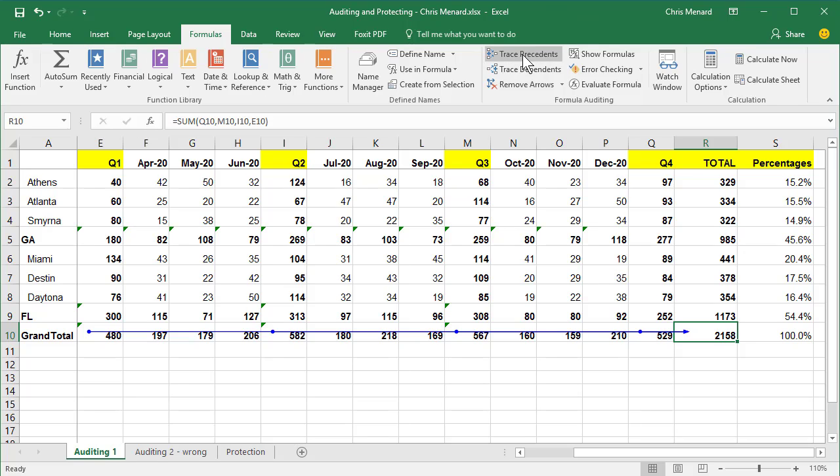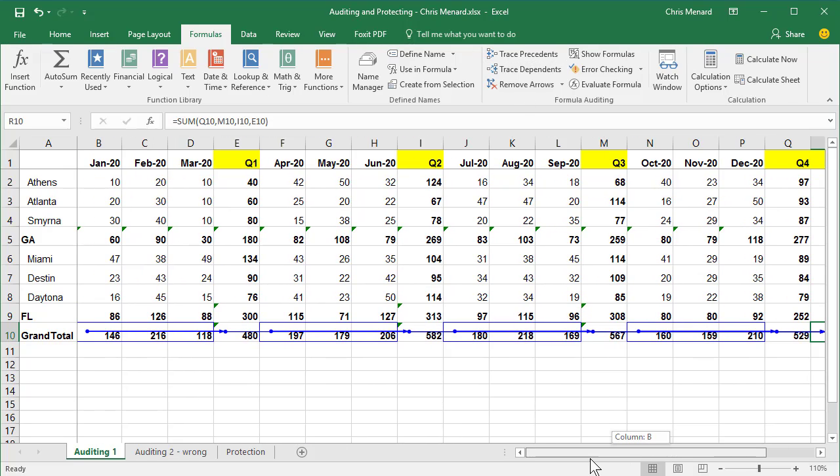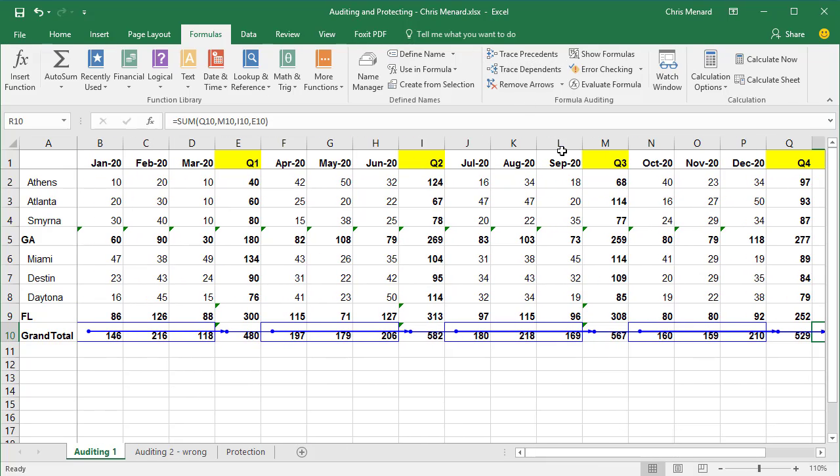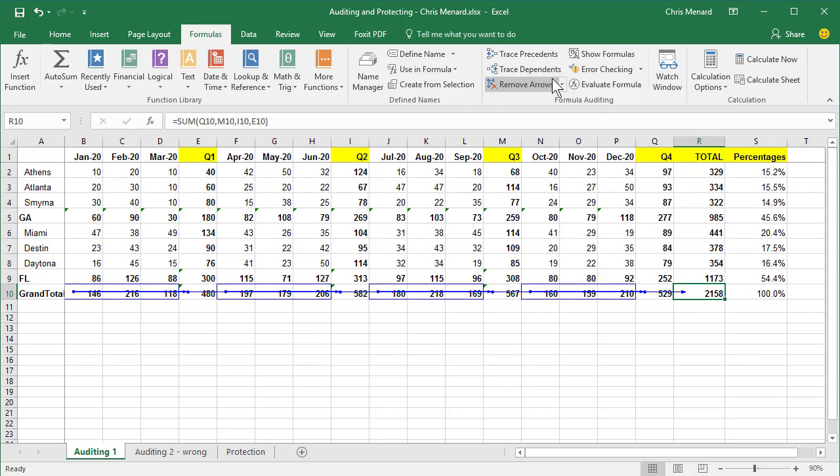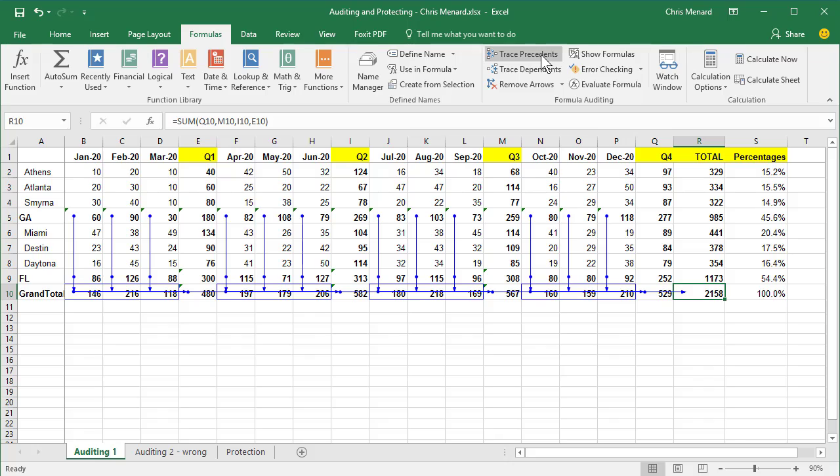Select trace precedents again. Now it's showing you where it picked up those totals. I'm going to shrink this down to 90%. Trace precedents again. So it picked up Georgia and Florida and gave you the grand total.